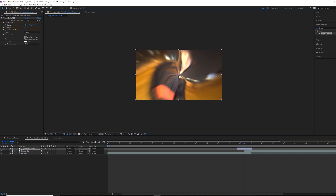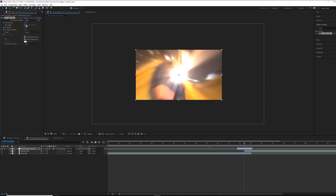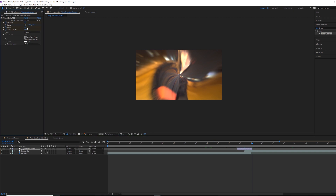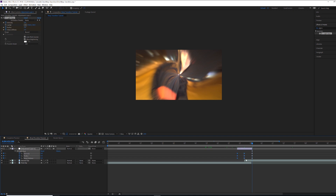Go to the middle of the adjustment layer and move the position to where you want it to distort — for me, the center. Bump up the intensity to around 500, the radius to around 200, and the warp softness to around 70. Then come to the end of the adjustment layer and set them all back to zero. Hit U to see the keyframes, and on the first set hit Shift+F9, and on the last set hit Ctrl+Shift+F9 to easy ease out.